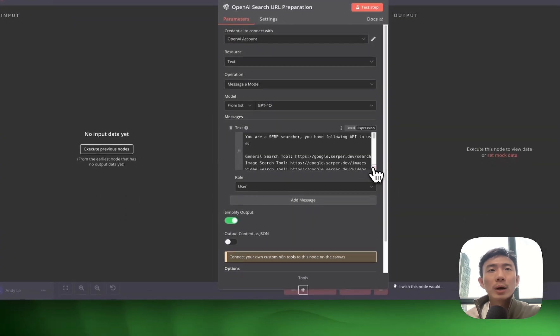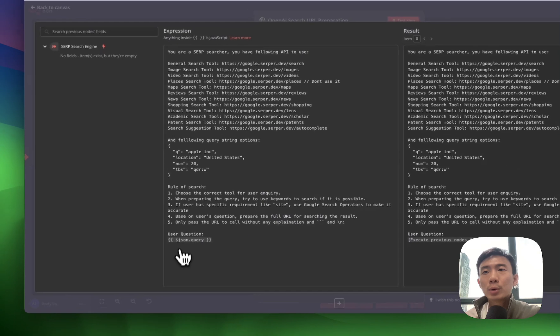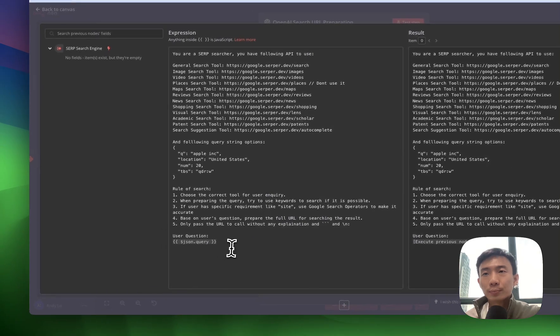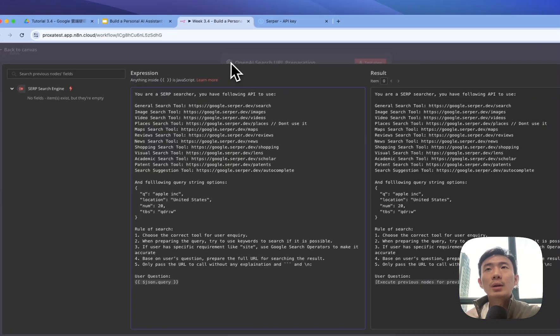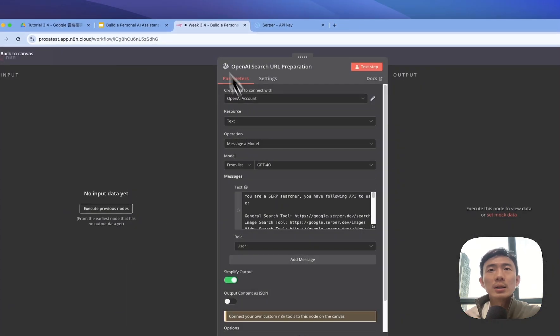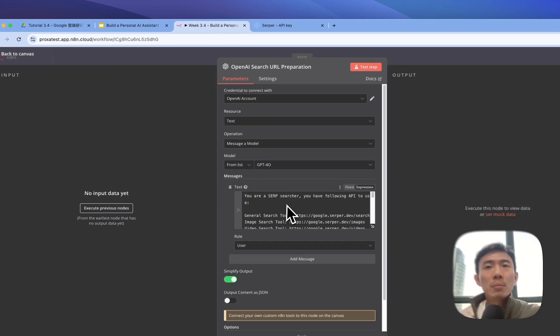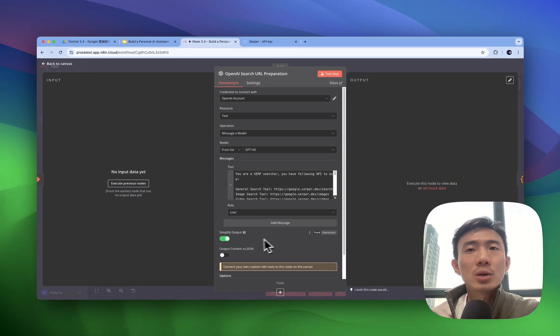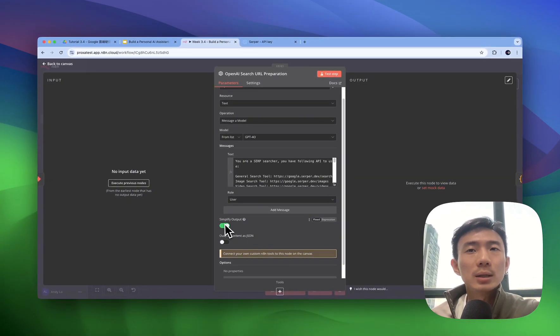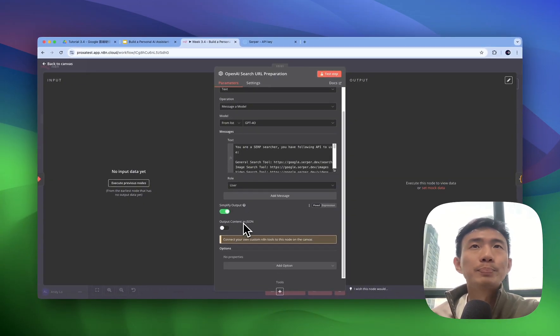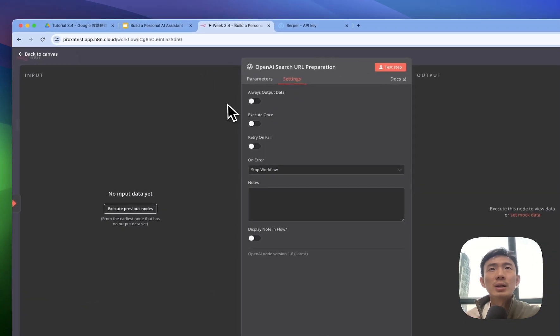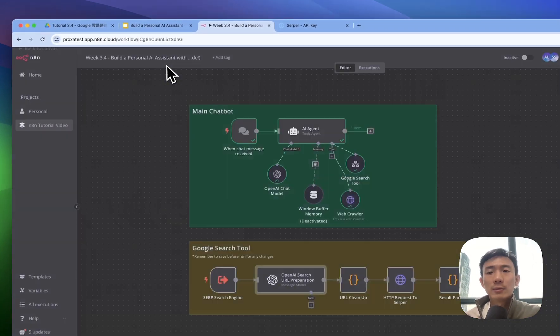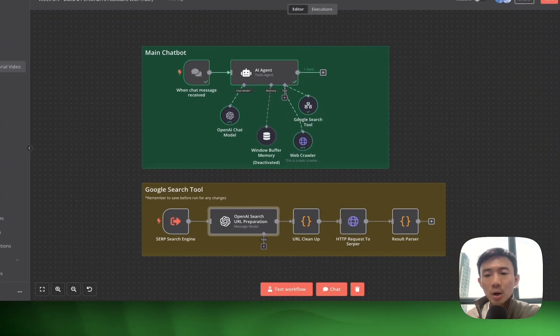And don't forget, we can put the user question here. That's the JSON query here. Great. So after we set up this as a message, enable simplify output. And basically, it's done for this part.